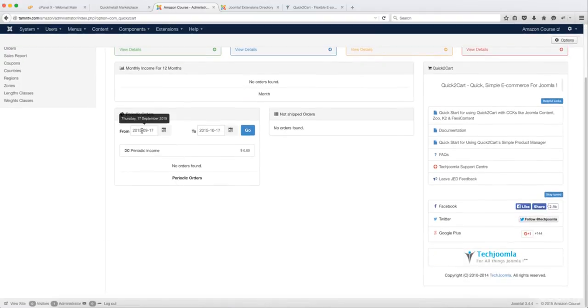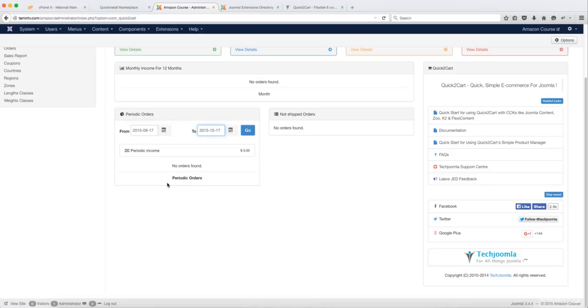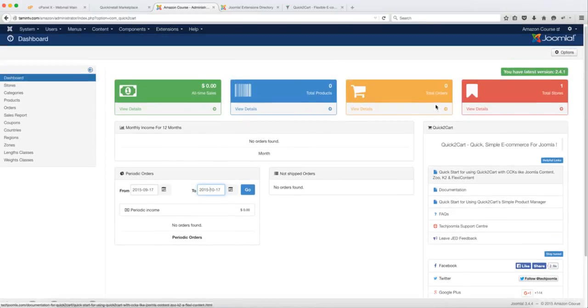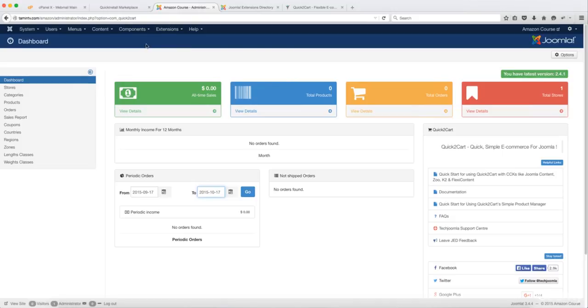And you can check for orders to see the amount of orders that came in for a specific time and check for shipment here. So this is how you install it. Make sure that your site looks exactly like mine. And once it does, then you're ready to move on to the next lesson.